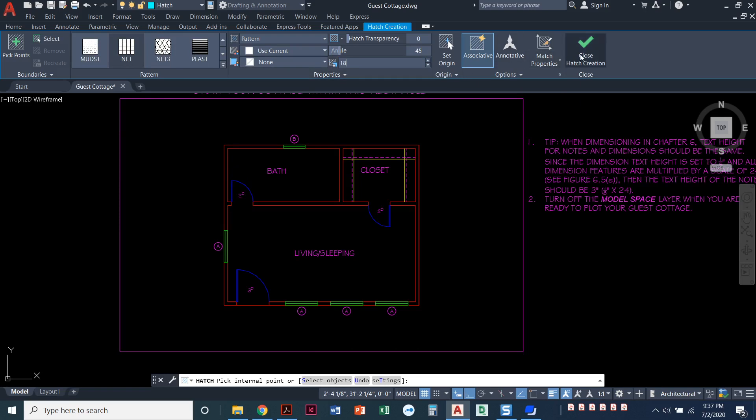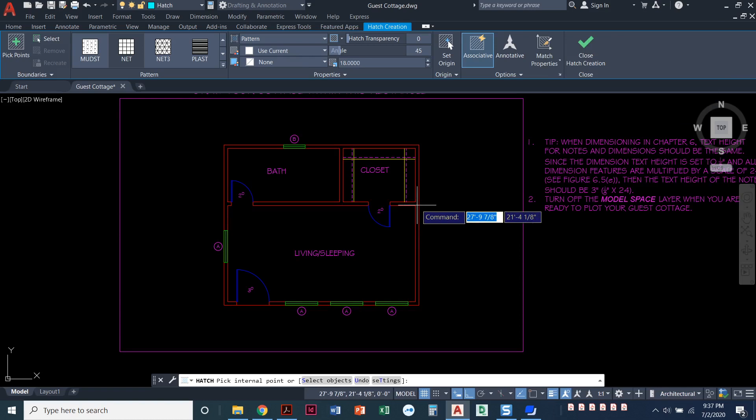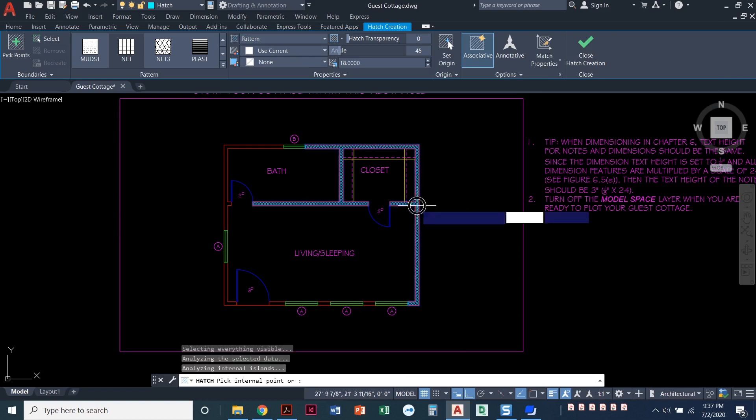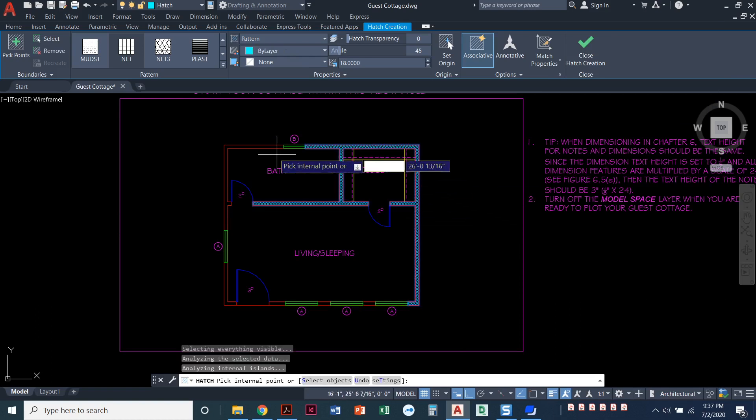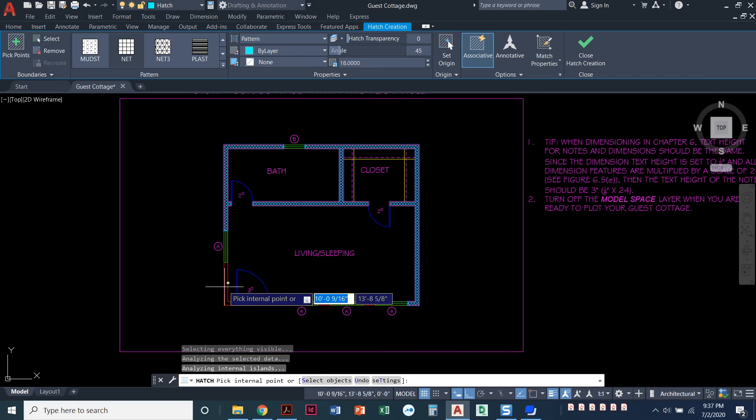When I'm done, I can press enter. And now I can click inside the walls. Make sure you're getting right inside the walls here. Click in here and here.